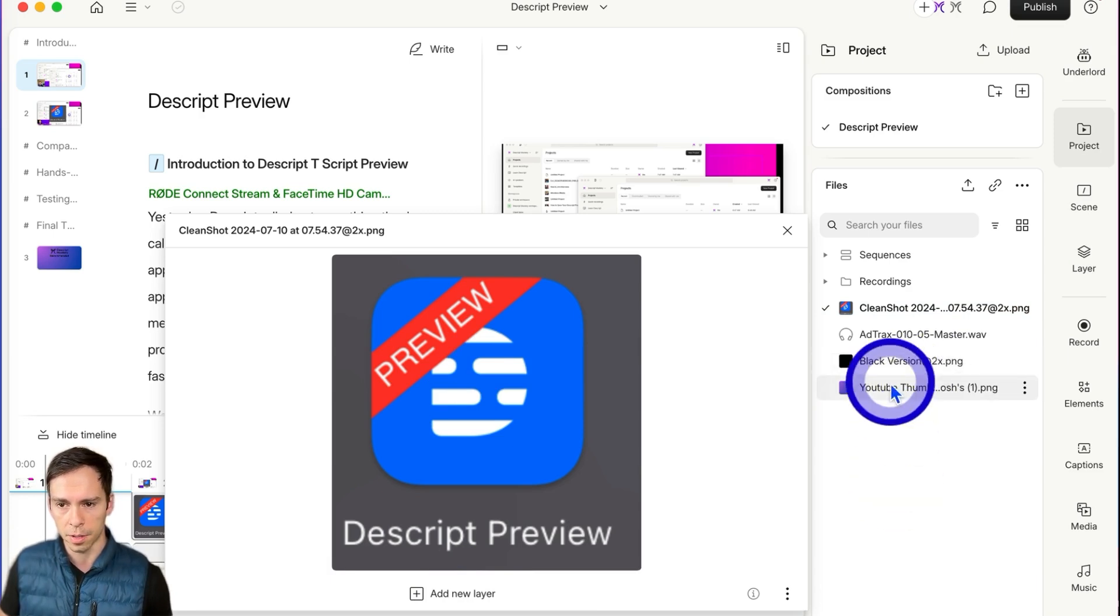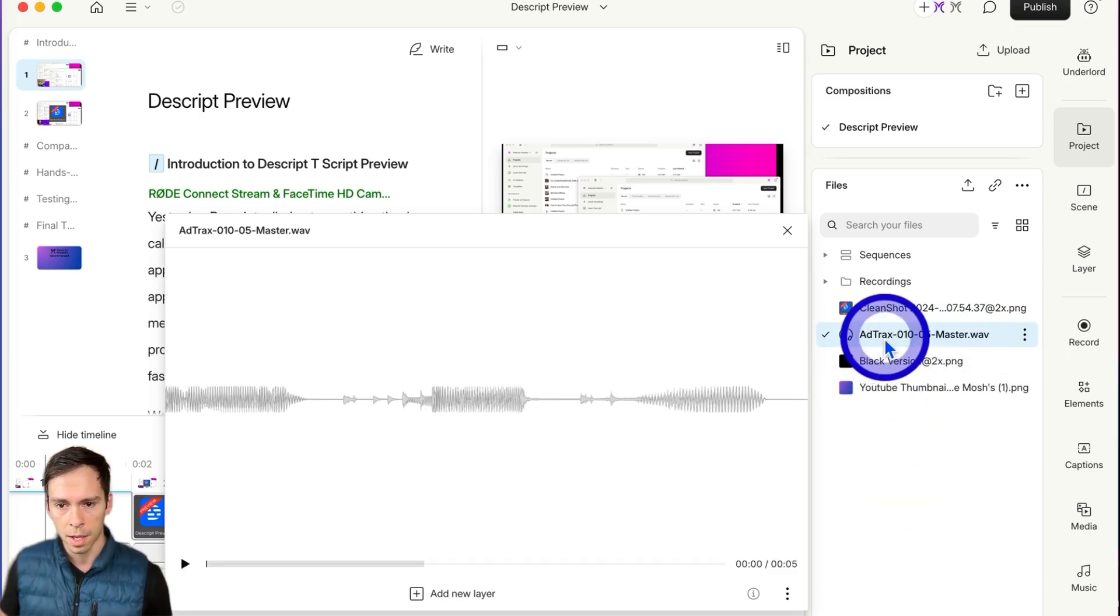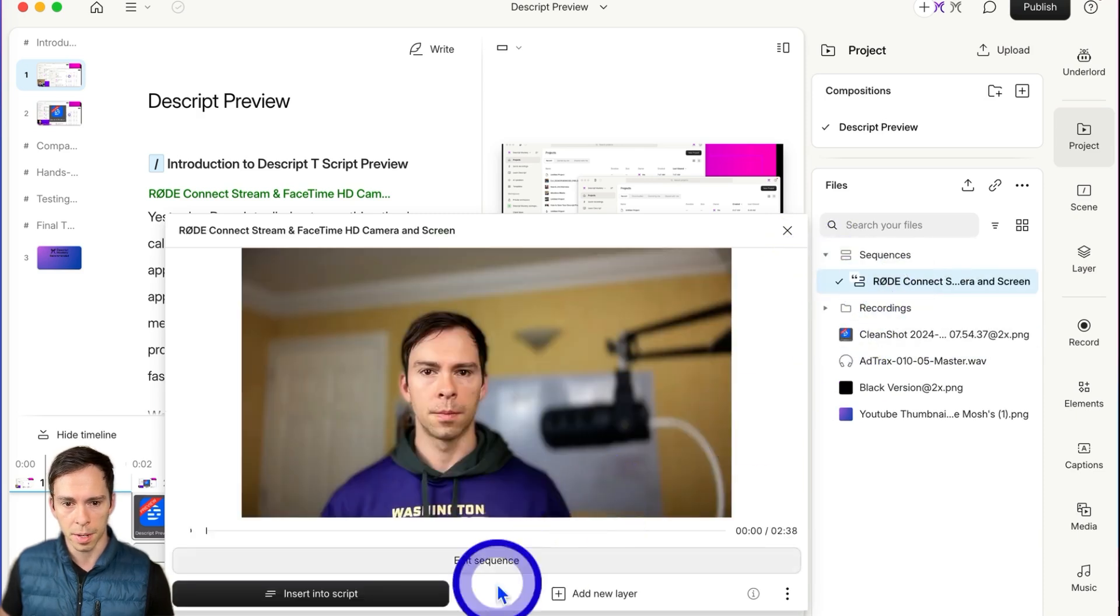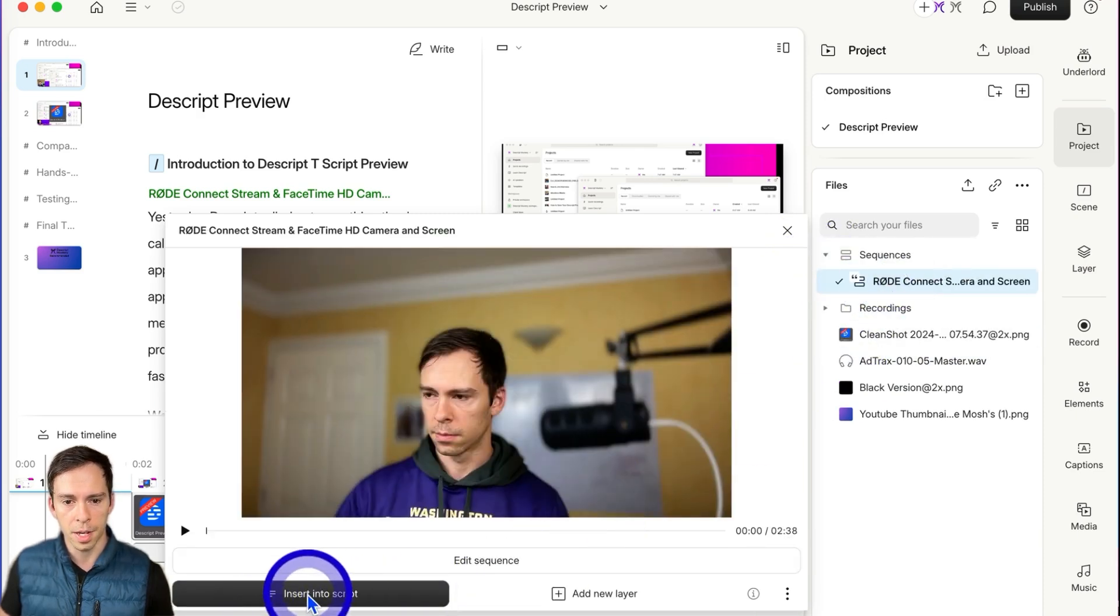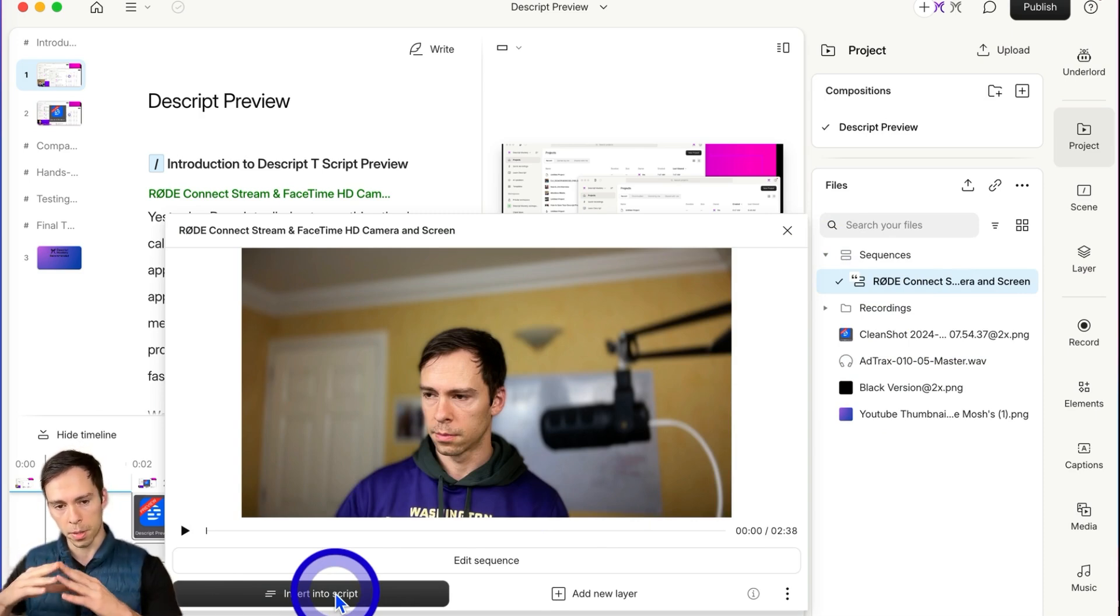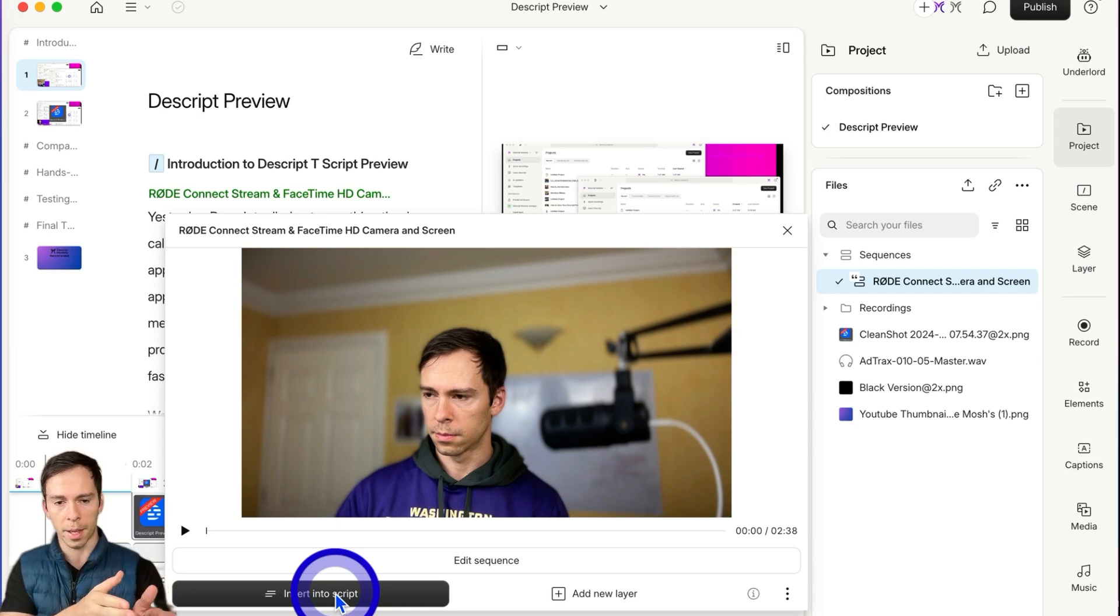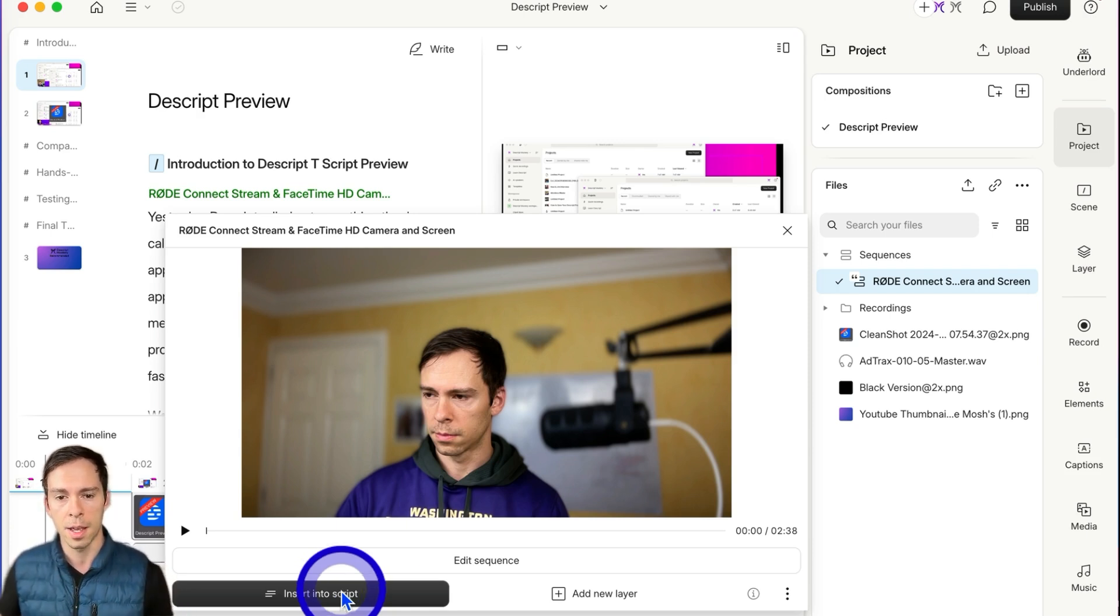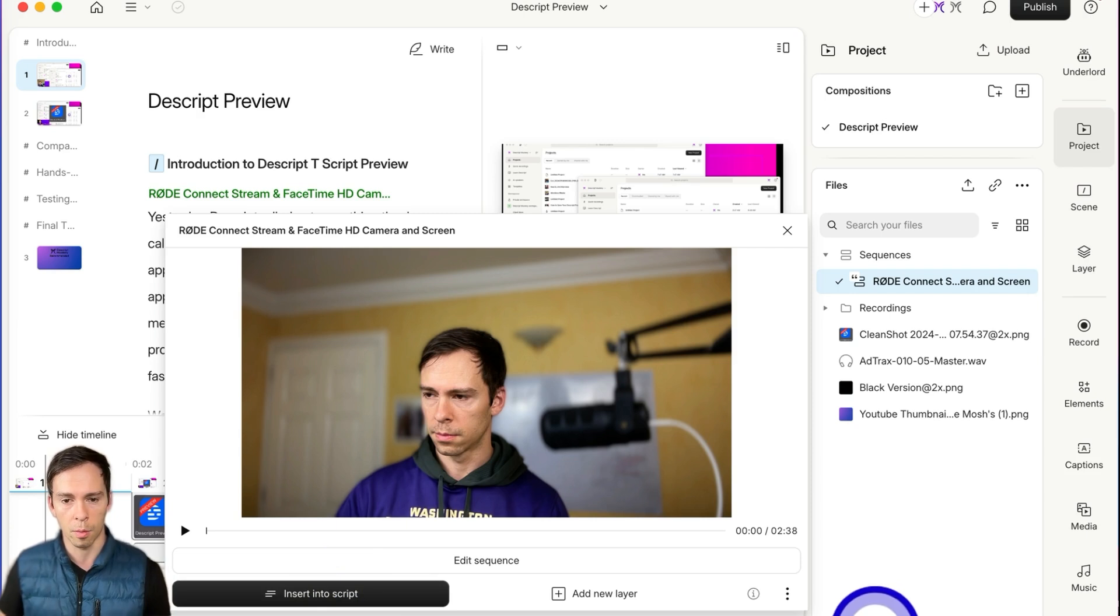If I go to a video or a sequence, for example, then there's an insert into script option. If I do that, it'll put that into my script at wherever my playhead currently is, and that will get transcribed and that will be my script layer.